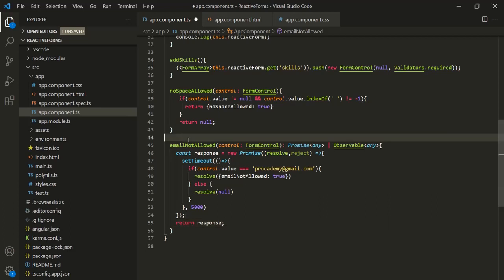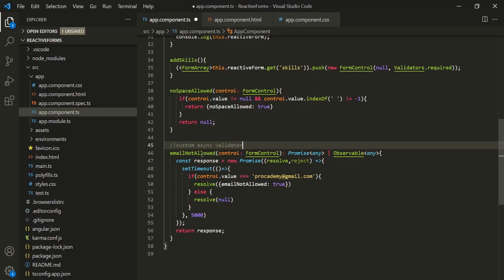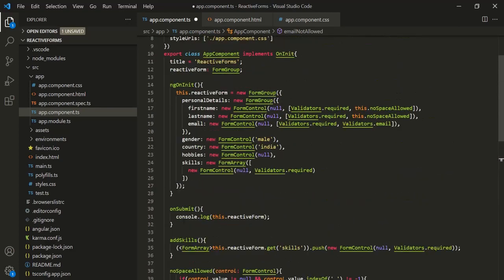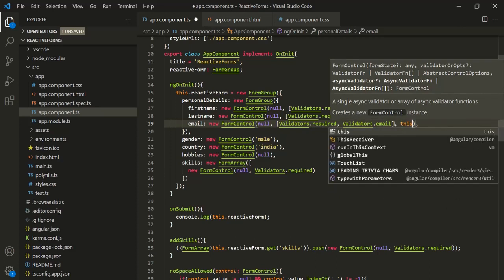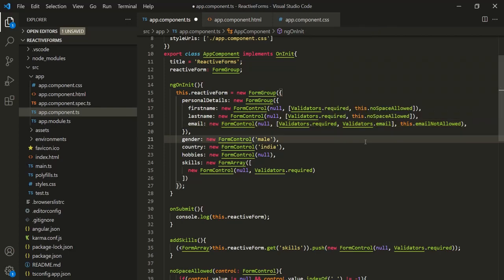So in this way, we have created an async validator. Now let's see how to use this validator. Let's copy this validator name — we want to use it on the email control. On this email control, we are already using the required and email validators, which are sync validators. When we want to use an async validator on a control, we can pass it as the third argument of the FormControl constructor. The first argument is the initial value null, the second argument is the array of sync validators, and for the third argument we specify the async validator — so here let's say this.emailNotAllowed. Let's save the changes.